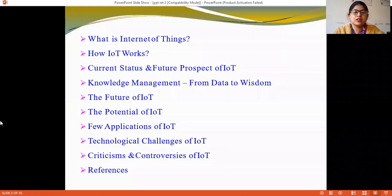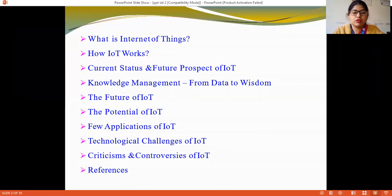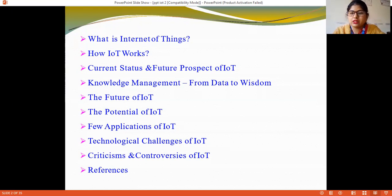The topics we will cover are: What is Internet of Things? How IoT works? Current status and future prospects of IoT, knowledge management from data, the future of IoT, the potential of IoT, few applications of IoT, technology changes of IoT, and criticism and controversies of IoT.